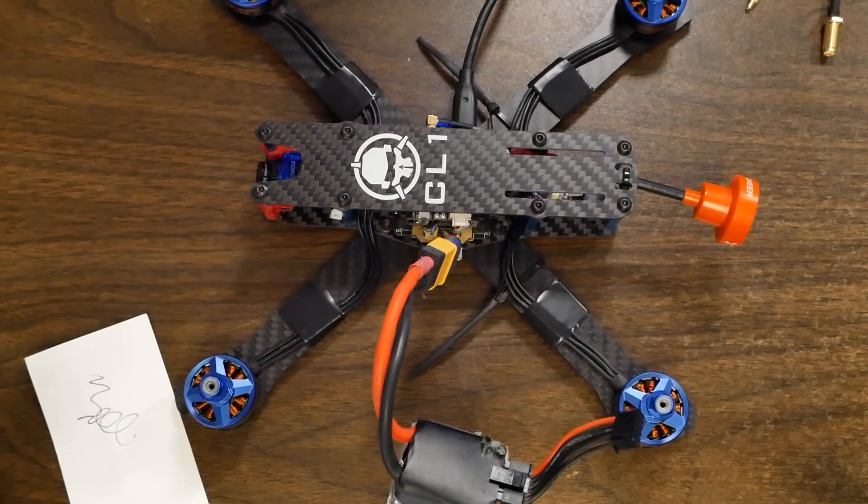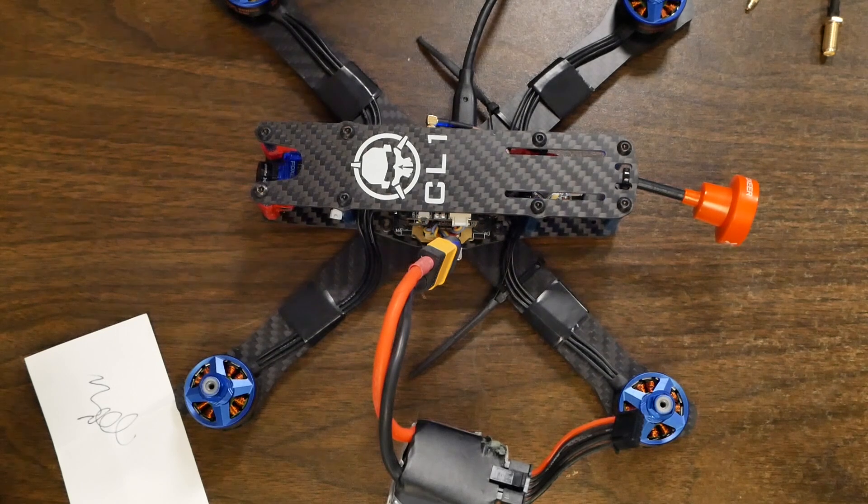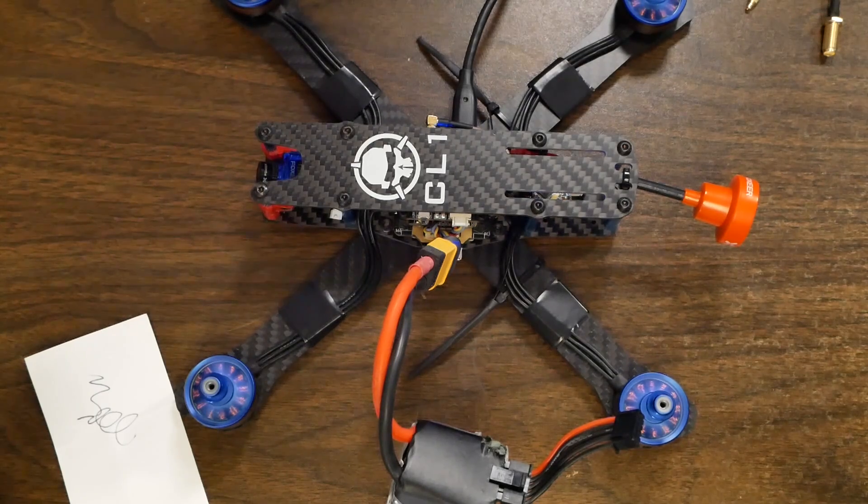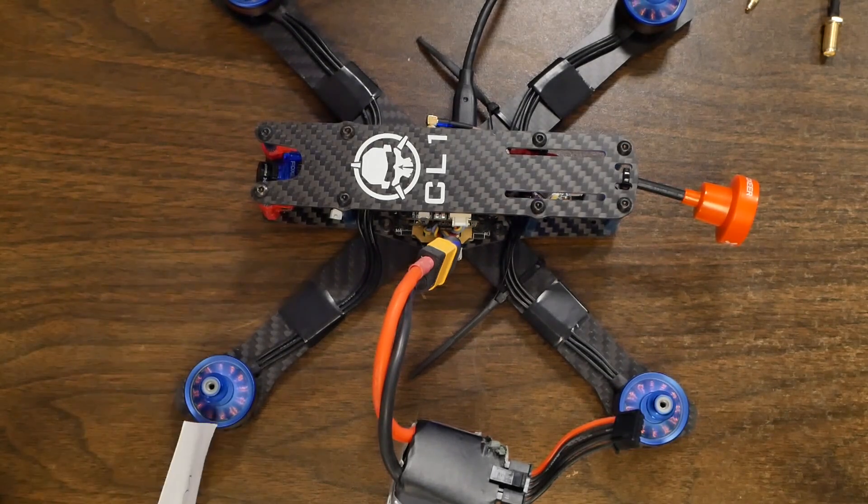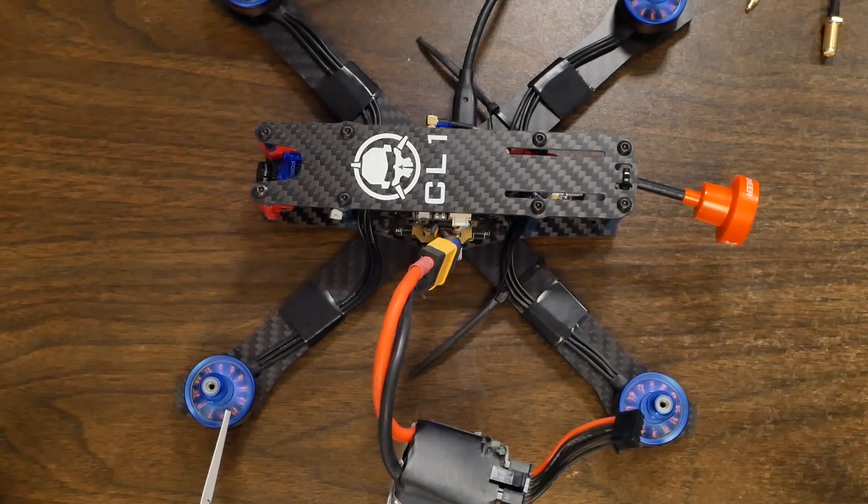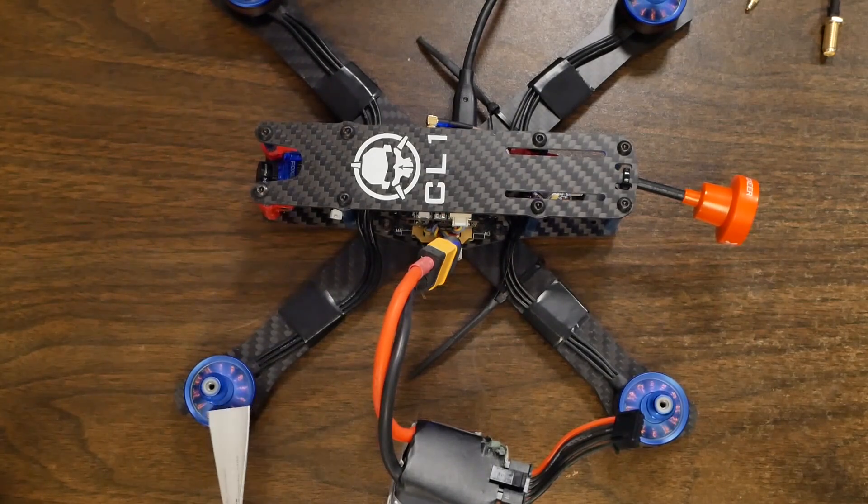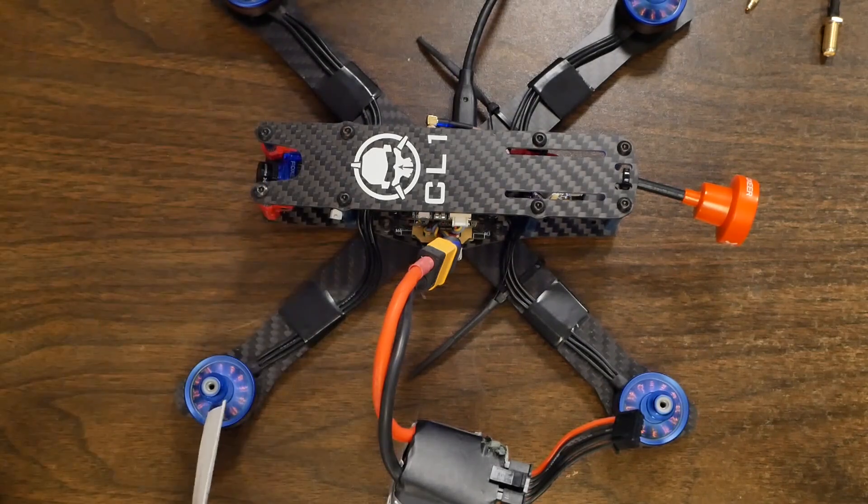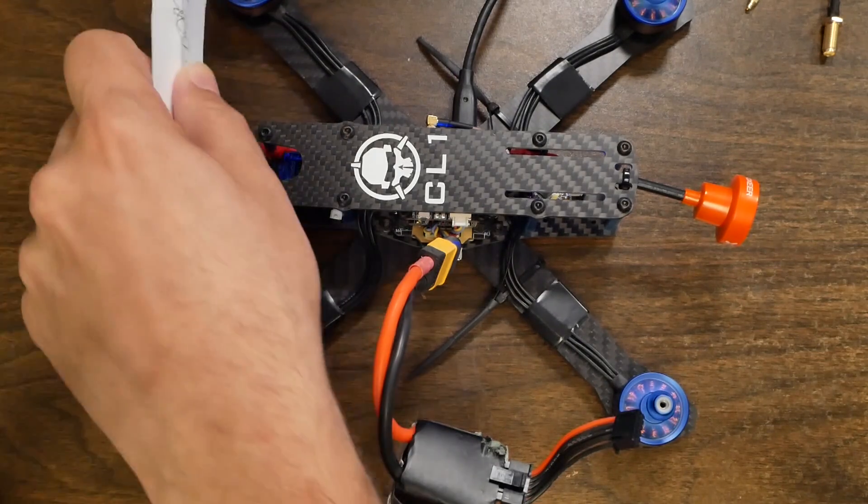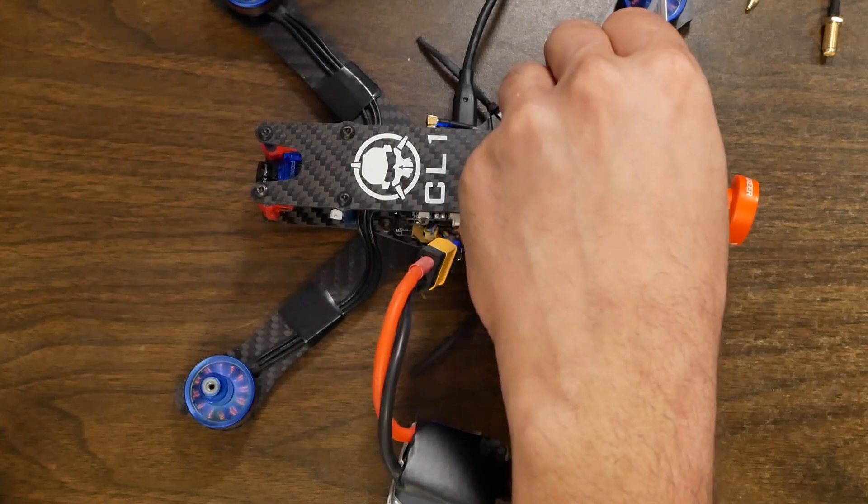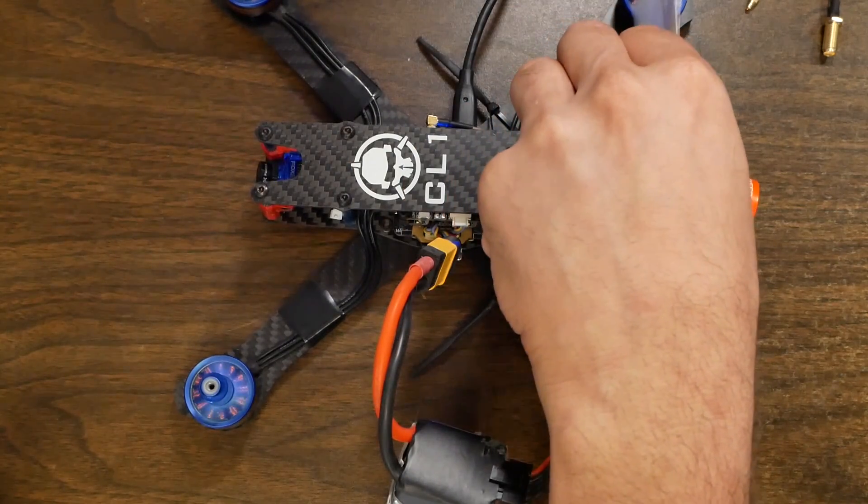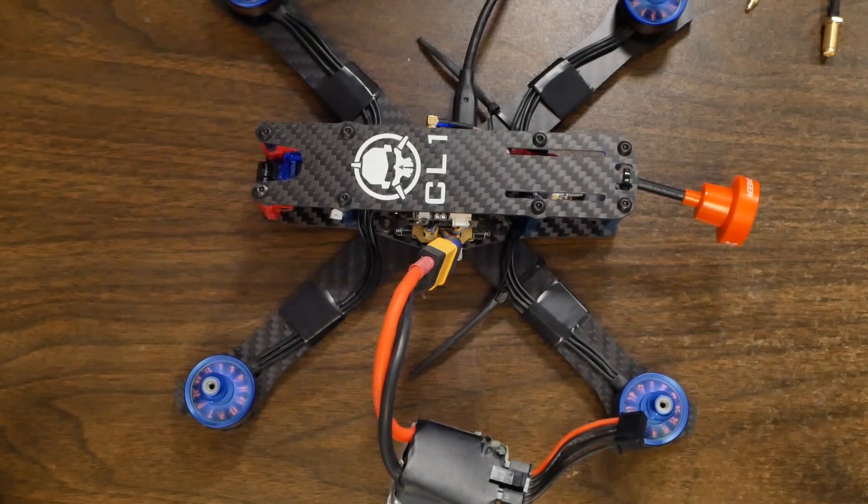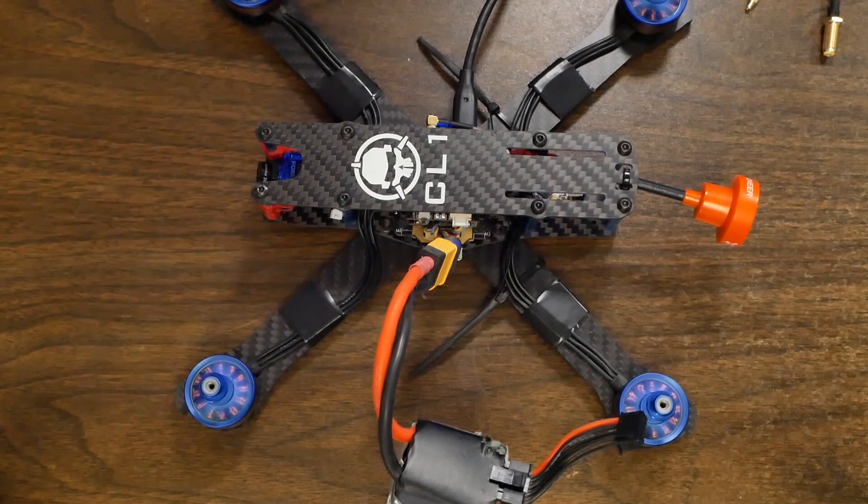And I'm going to just double check that the motor directions are now correct. And I can do that by raising the master slider. Just a little. Not all the way up. And I'm going to check motor number four here against my diagram. Counterclockwise. Yep. Number two is clockwise. That's correct. Number two is counterclockwise. Correct. Number one is clockwise. Correct. And number three is counterclockwise. Correct. All my motors are spinning the correct direction.